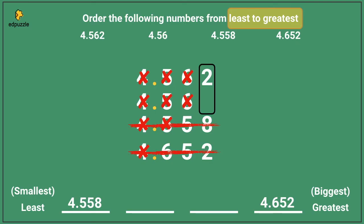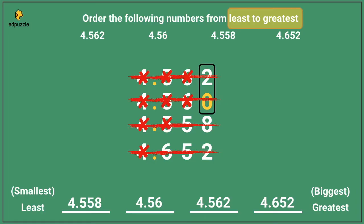There's no digit in the next place value, so I need to draw in a placeholder 0. Then I can compare: 2 is bigger than 0, so 4.562 is bigger. That means I will put it into the bigger slot, and 4.56 will go into the last slot. So here is my final order from least to greatest: 4.558, 4.56, 4.562, and finally 4.652.